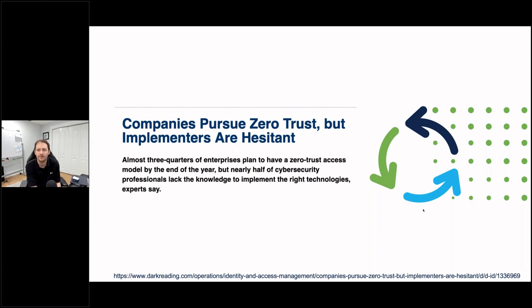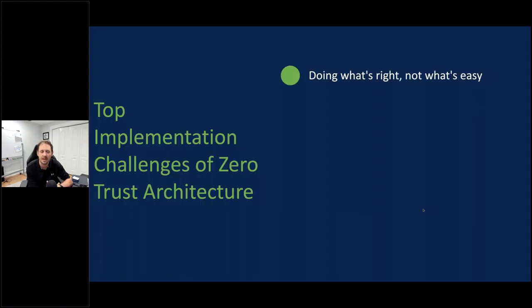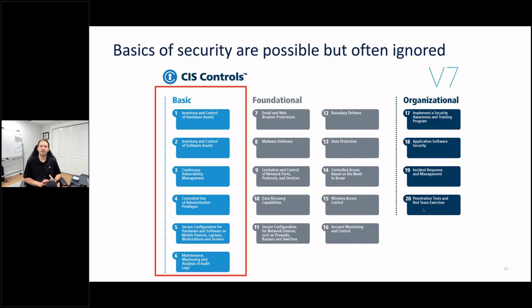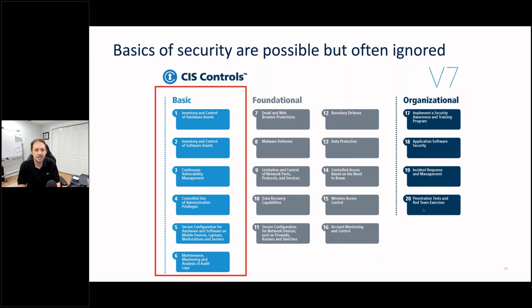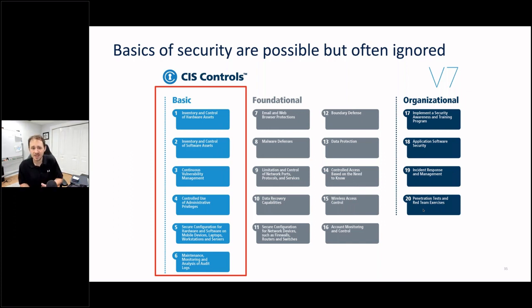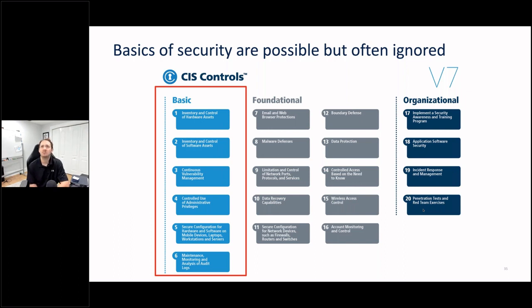My top five major implementation challenges. Number one: doing what's right, not what's easy. The CIS Controls offer 20 controls representing very basic steps organizations should take. The basic six include inventory and control of hardware assets and software assets. Yet out of the 100 to 200 organizations I meet with per year, over 90% cannot immediately give me a good count of all hardware and software assets — user-based, userless devices, cloud assets, and IoT assets.